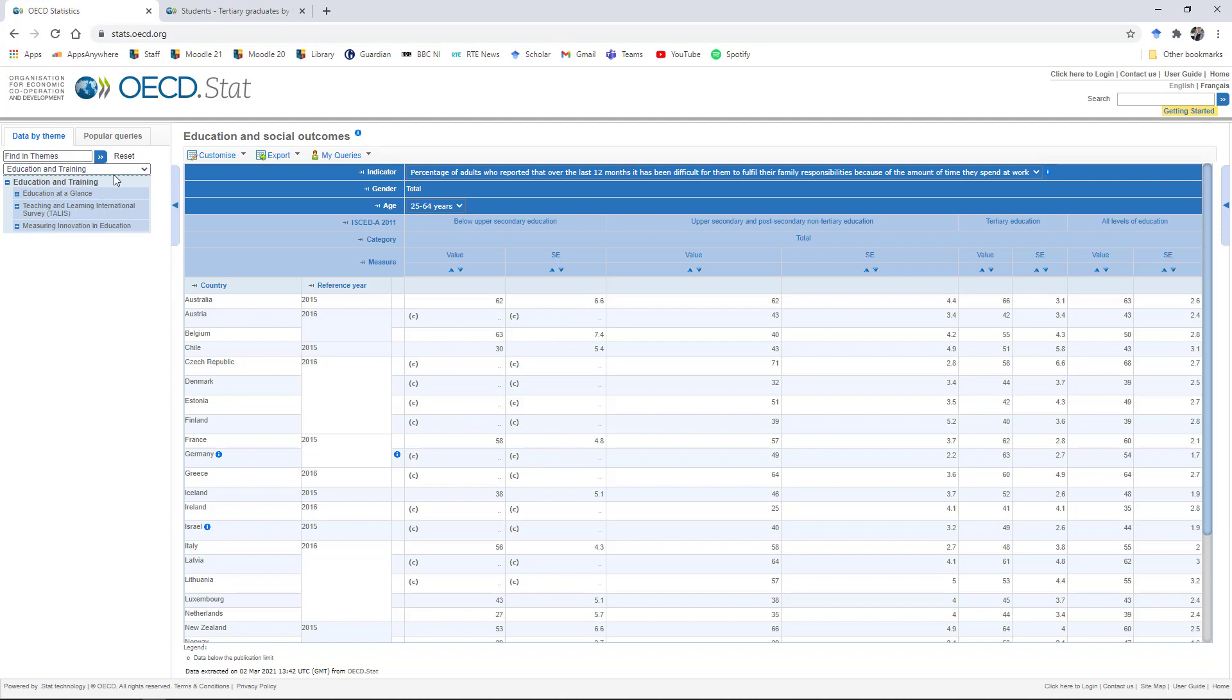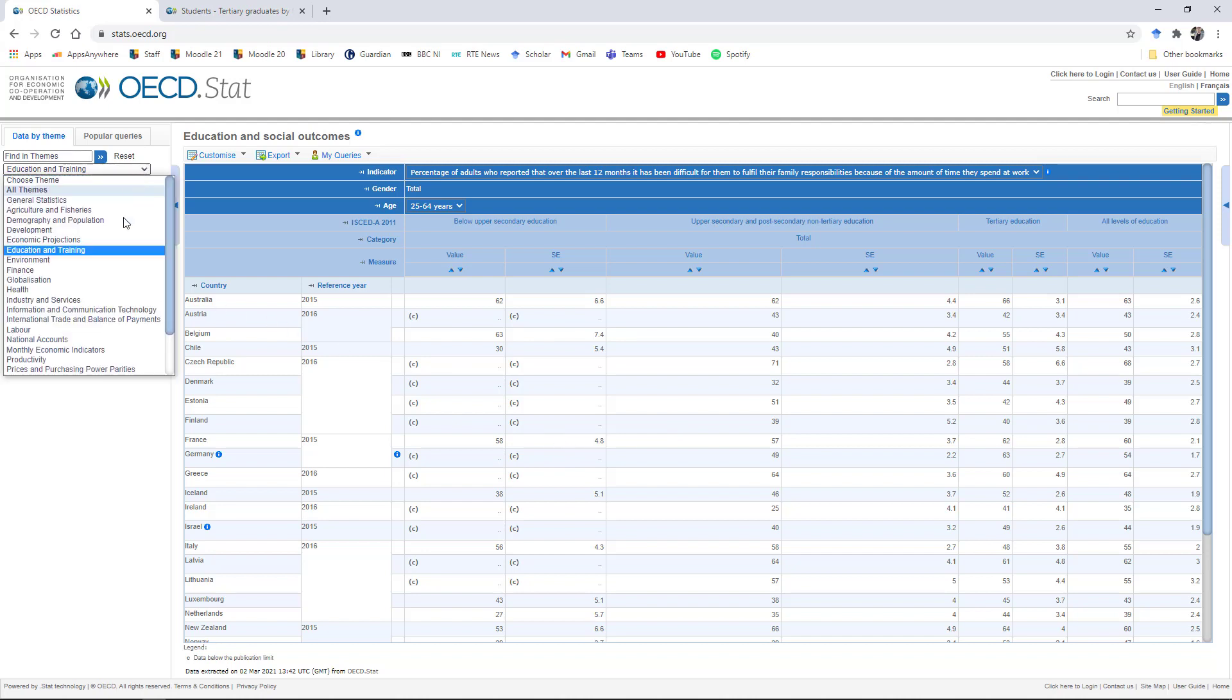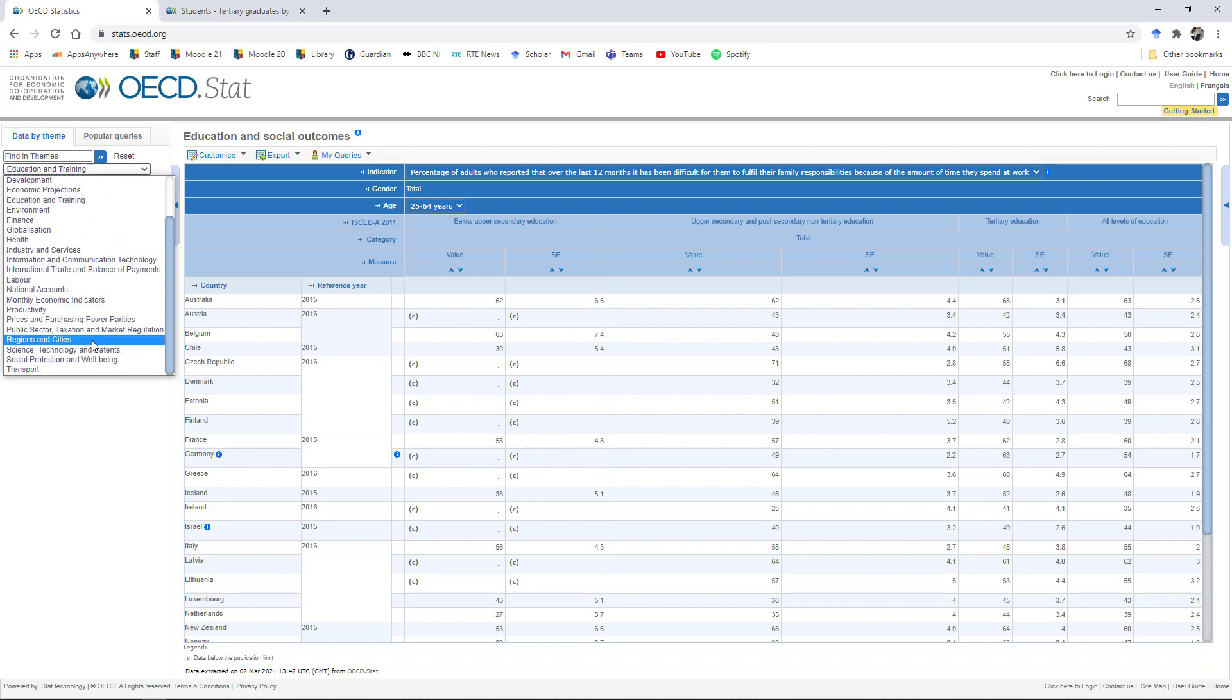This is certainly a very versatile repository because it's got quite a wide range of social and economic and other themes.